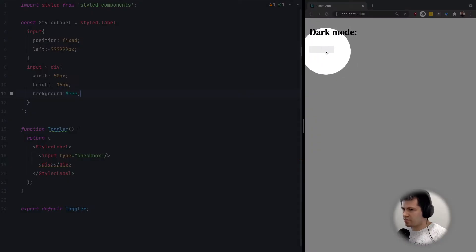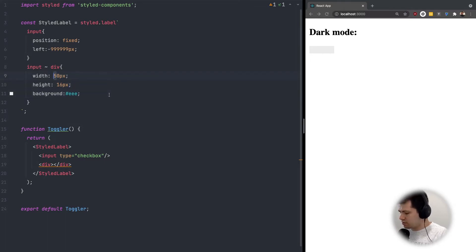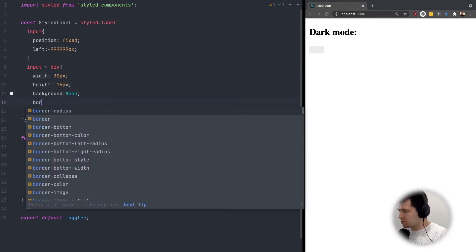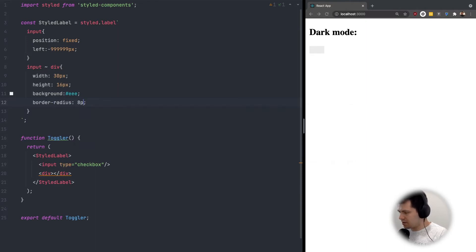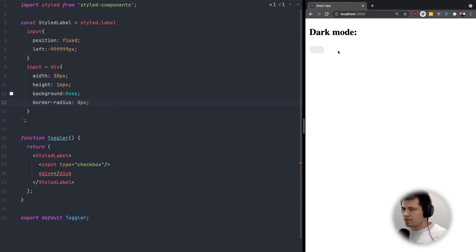Here we have it. It's maybe a little too long so let's make it 30, and rounded corners — border-radius of 8 pixels. It looks good.